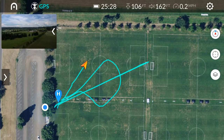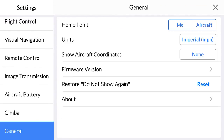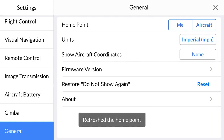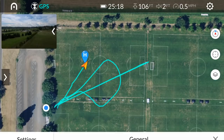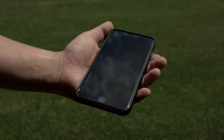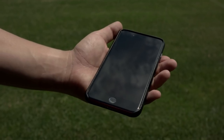In the event that we need to change the home point, we can make an adjustment in the aircraft settings under the general tab. This is useful if your takeoff and landing locations will differ. We can choose whether the home point is set to the location of the drone or you, the pilot. If you would like to set the home point to yourself, you will need to be using a device that offers a GPS connection.